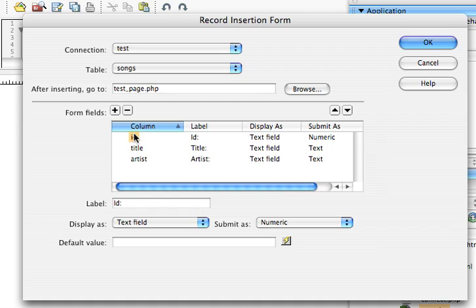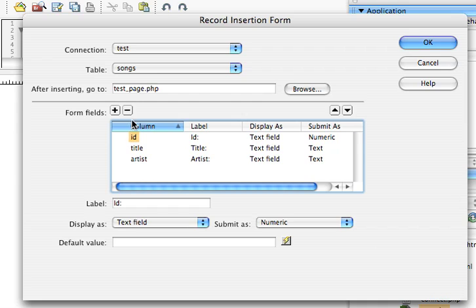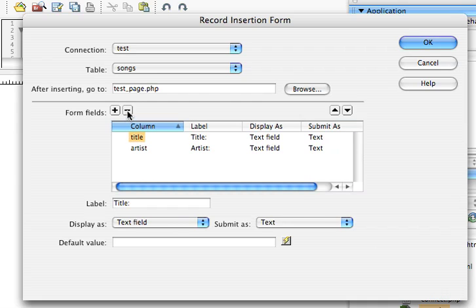And now it's asking me what form fields do I want. Well, my ID, if you remember right, if you go through the tutorial on the MySQL database, that is automatically assigned, so I don't want that. I'm just going to click my minus.